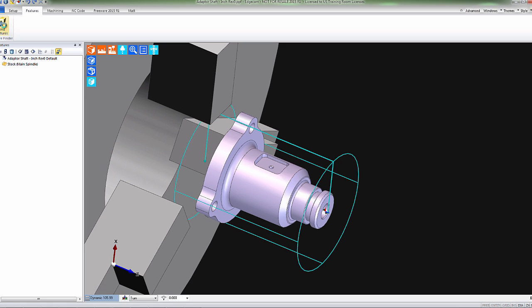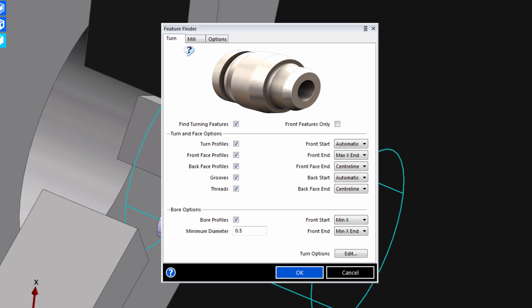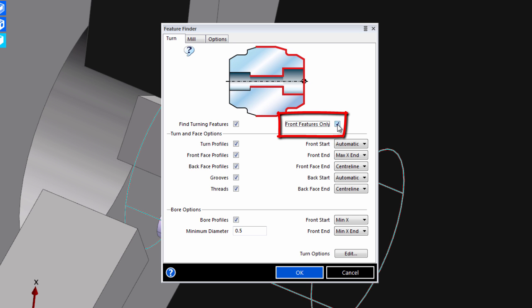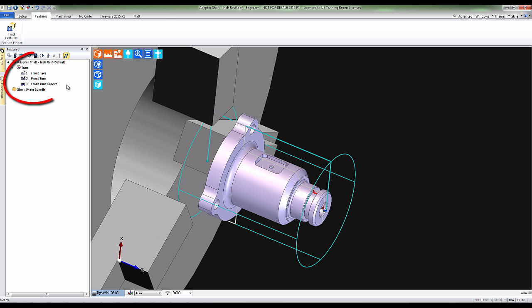This time, if we go back into the Feature Finder and select Front Features Only, we can see that Edgecam will only find features that can be turned on the front operation.